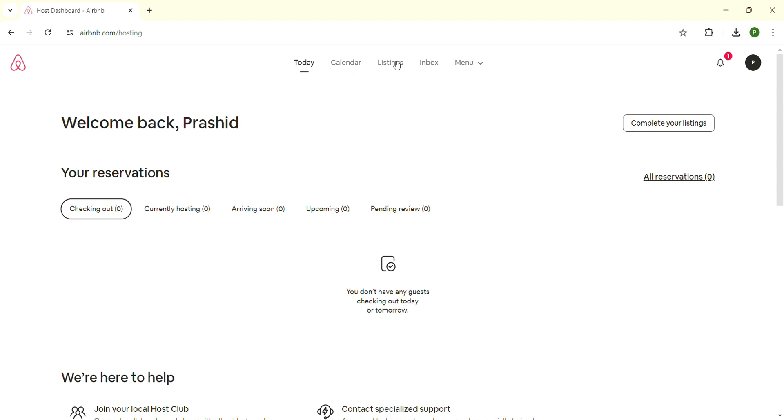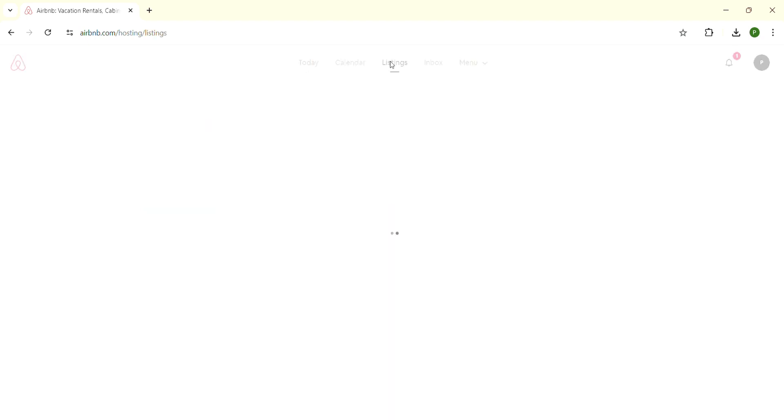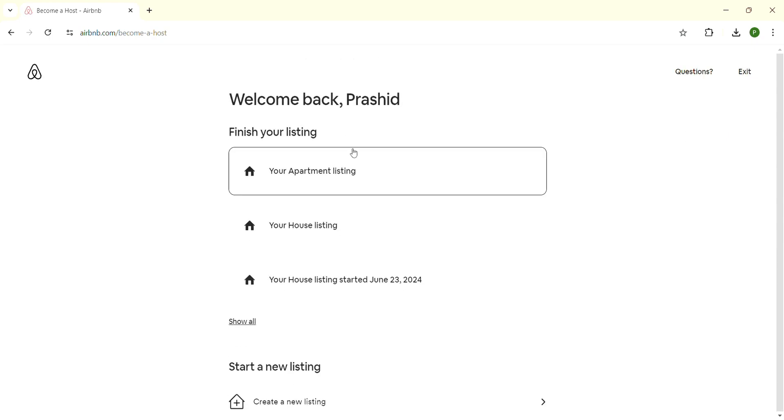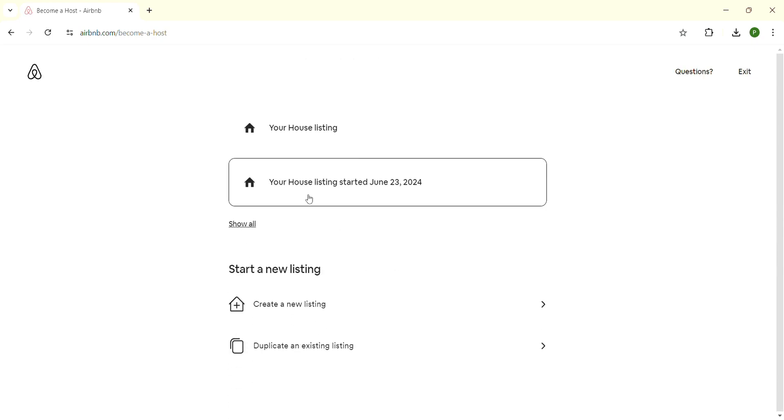There is 'Listings'. Click on listings. When you are inside the listings, look on the right-hand side of your listing section. There will be a plus sign. Click on it. When you have clicked on it, another page will appear. Scroll down and you will be able to see 'Create a new listing'. Click on it.